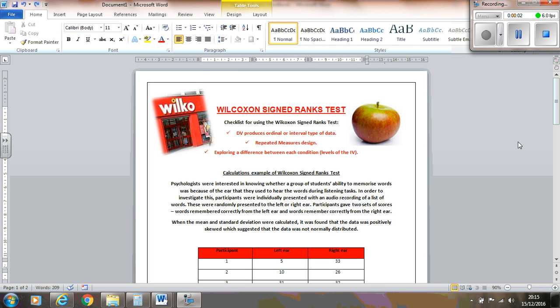Hello, I'm going to talk you through the Wilcoxon signed ranks test. We've got a scenario here where psychologists are interested in knowing whether a group of students' ability to memorize words was affected by the ear that they heard the words in during a listening task. For example, they've got an audio recording of a list of words and they're randomly presenting words to either the left or the right ear. Participants have two sets of scores for the words that they've remembered correctly, one from the left ear and one from the right ear.